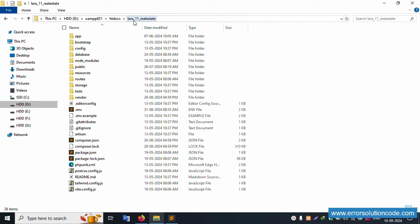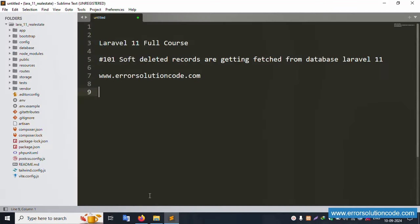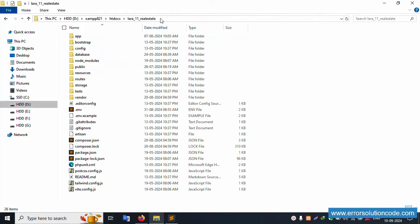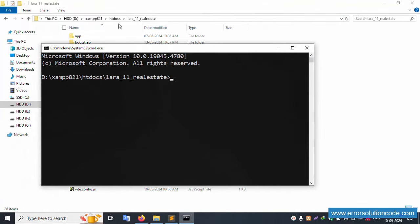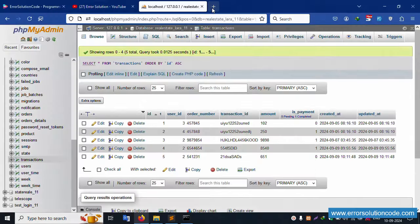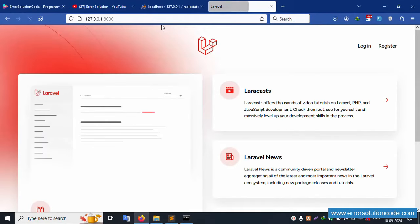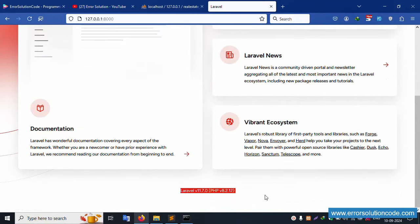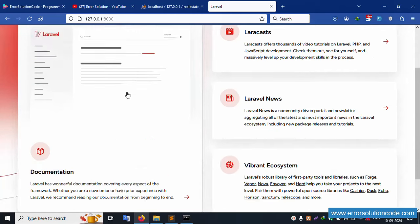My project is available in the htdocs directory. This project is already open in Sublime Text editor. Let's open the project directory in the command prompt. Run 'php artisan serve' and enter - it's successfully working. Copy this URL and paste it in the browser - it's successfully working with the latest Laravel and PHP versions.